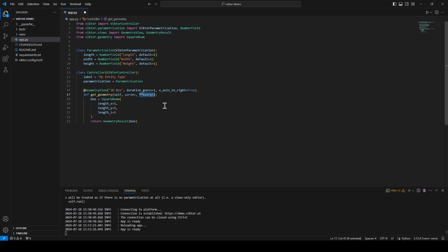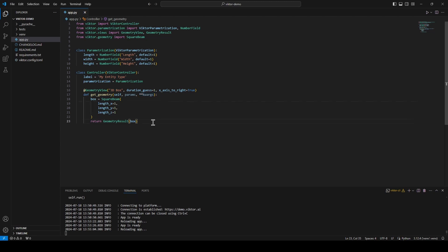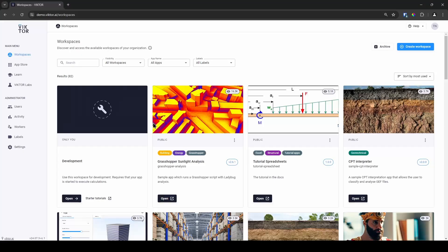Params will let our view connect to the parameters in the parameterization and the two stars followed by kwargs is used to pass a keyworded variable length argument list but do not worry too much about that. Then we generate a simple box using the square beam from Victor and return that in a geometry result.